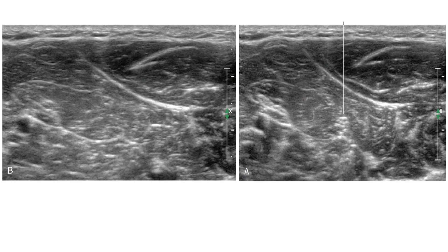For example, these are two ultrasound images of the same structure from the same place — an image of the median nerve in the forearm. The only difference is a slight change in the angle between the probe and the skin, which we can call slight tilting. This is an example of the anisotropy effect in action.